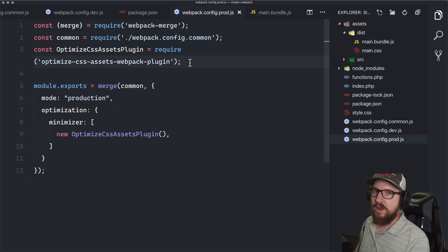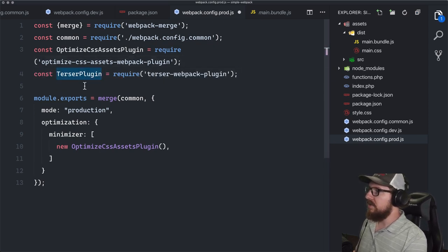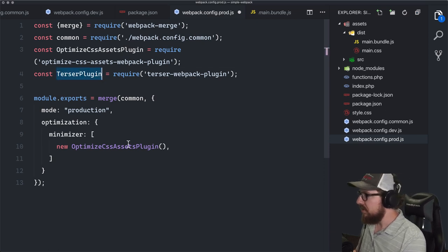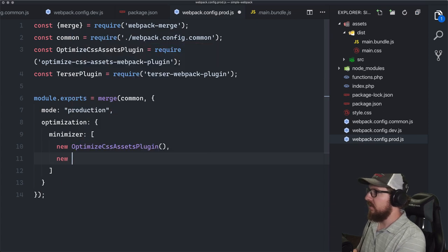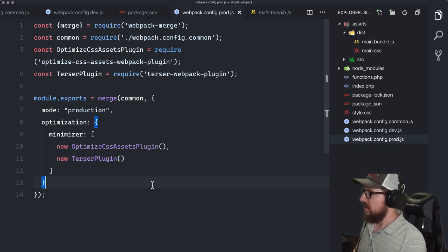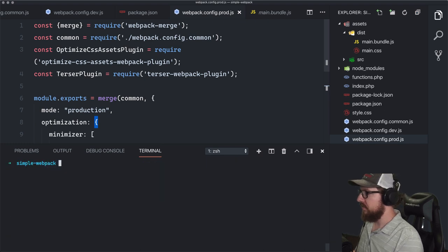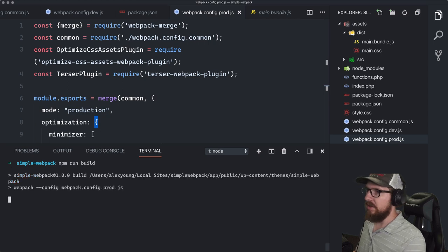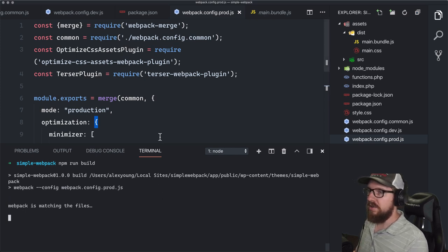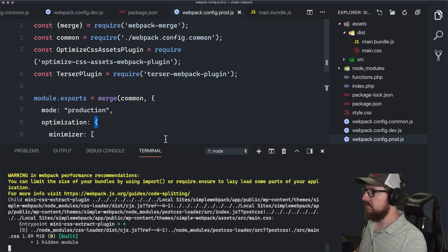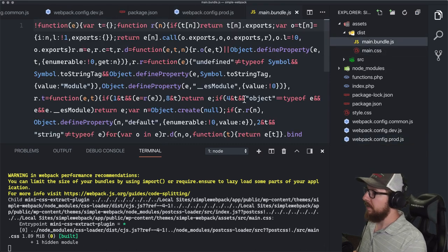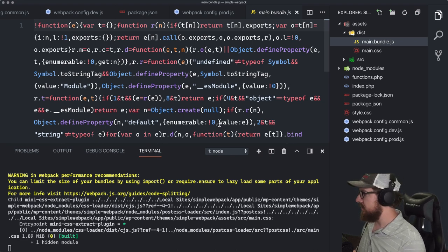Without running npm install, we assign TerserPlugin = require('terser-webpack-plugin') and add new TerserPlugin() inside the minimizer array. Terser is something that minifies JavaScript. Let's run npm run build again and when it's done we should have two files that are both minified — and indeed, main.css and main.bundle.js are both minified. That's perfect for what we need for production.